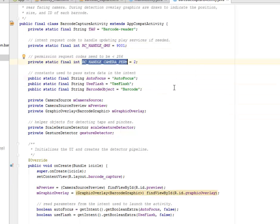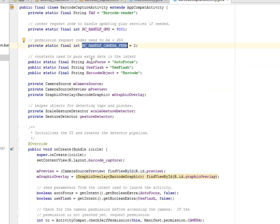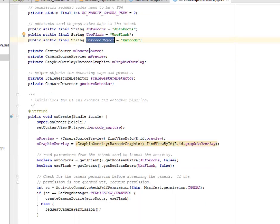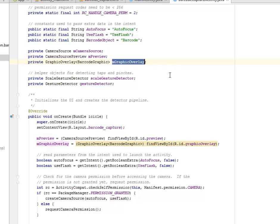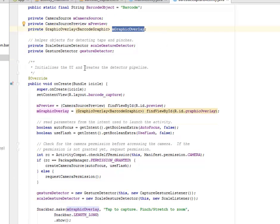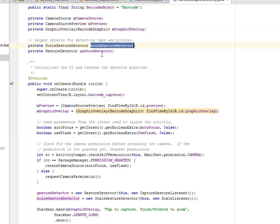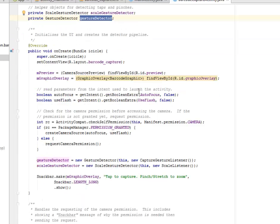The RC and the camera permission shouldn't be less than 256, so we assign 2. And we have some constants that you use to pass the extra data into the intent. The auto focus, the use flash, the barcode objects. We call the M camera source from the camera source class. The same thing goes for the M preview from the camera source preview class, and the M graphic overlay from the graphic overlay class. We also have the helper object for detecting taps and pinches, the scale gesture detector and the gesture detector.